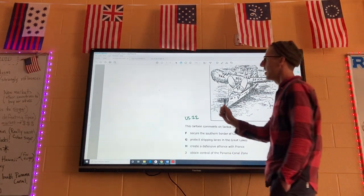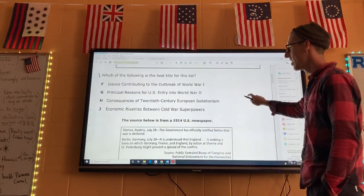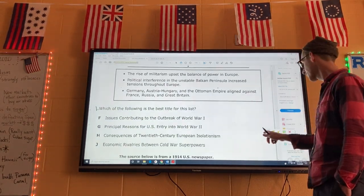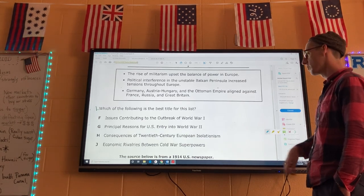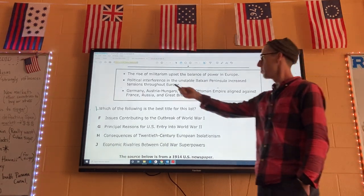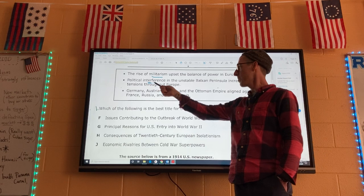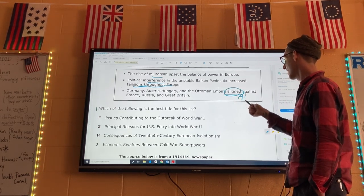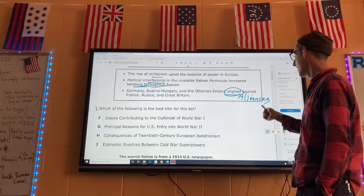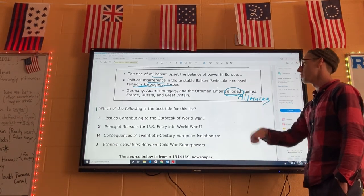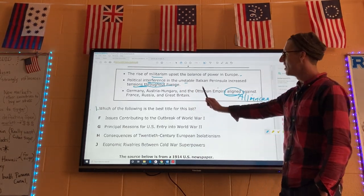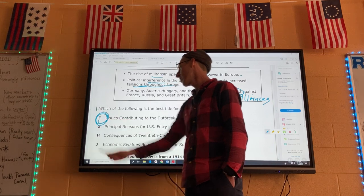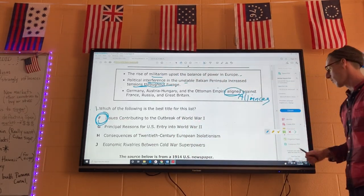Now moving on to questions 23 and 24. Number one: what's the best title for this list? The list reads: the rise of militarism upset the balance of power in Europe; political interference caused tension throughout Europe; Germany, Austria-Hungary, and the Ottoman Empire aligned against France, Russia, and Great Britain. We've got militarism, nationalism, imperialism, and alliances — several of the causes of World War I. So number one is F: the best title for that list is 'Outbreak of World War I.' That's what they were headed towards.